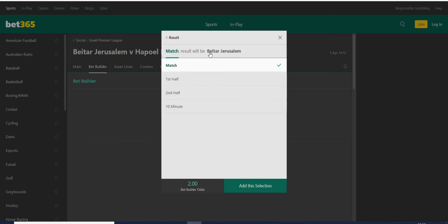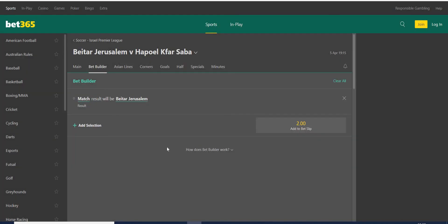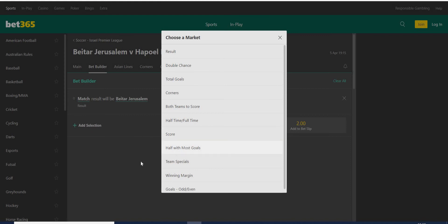So I'm going on bet builder and I'm choosing match result: Betar Jerusalem at 2.00. Now this is the tricky part — I want to add something with goals. I'm going to add a selection using all the knowledge and research I've done over the years.